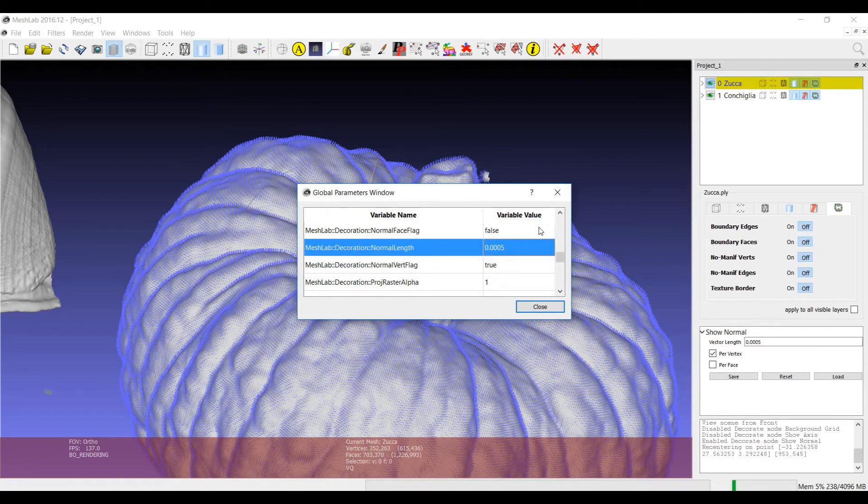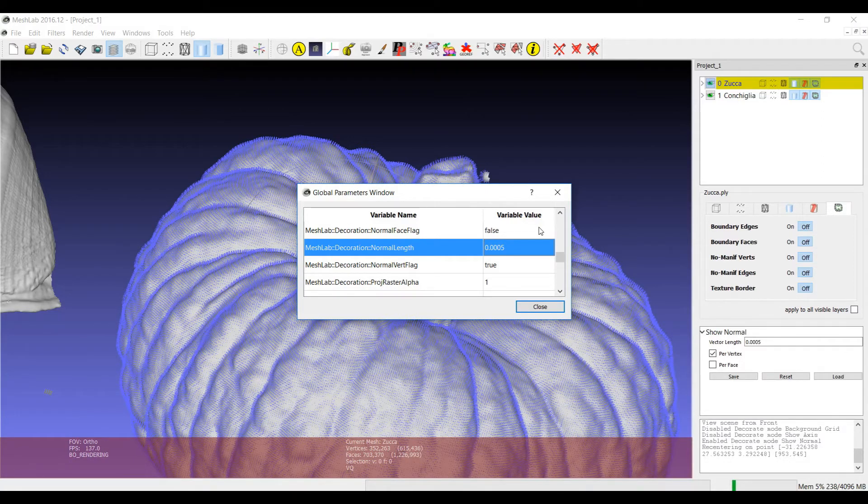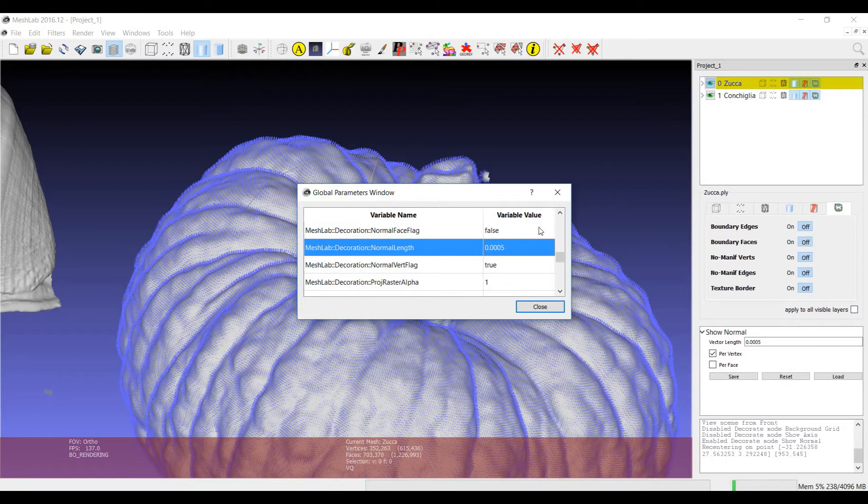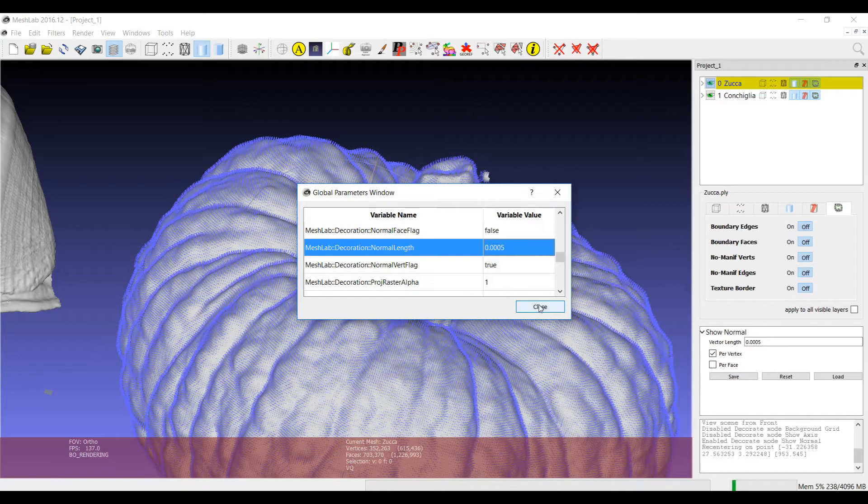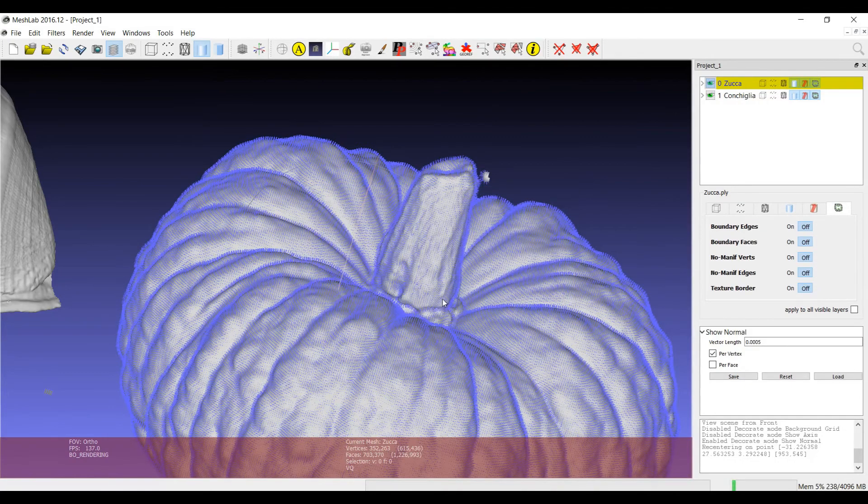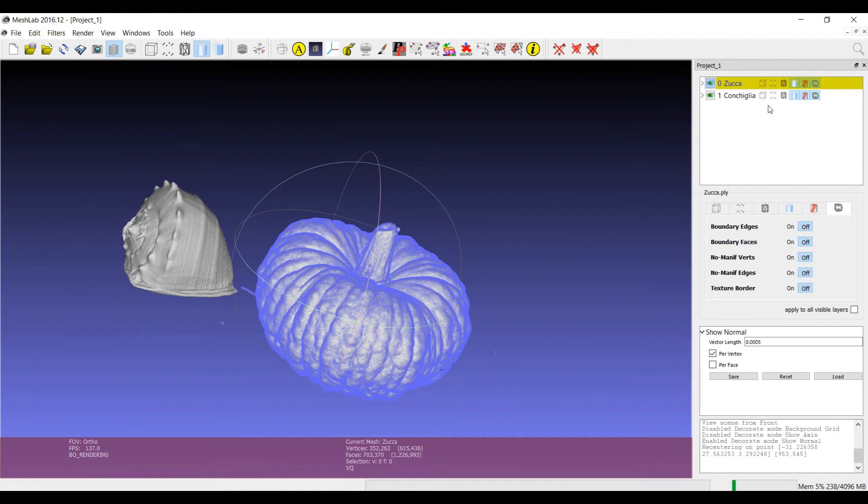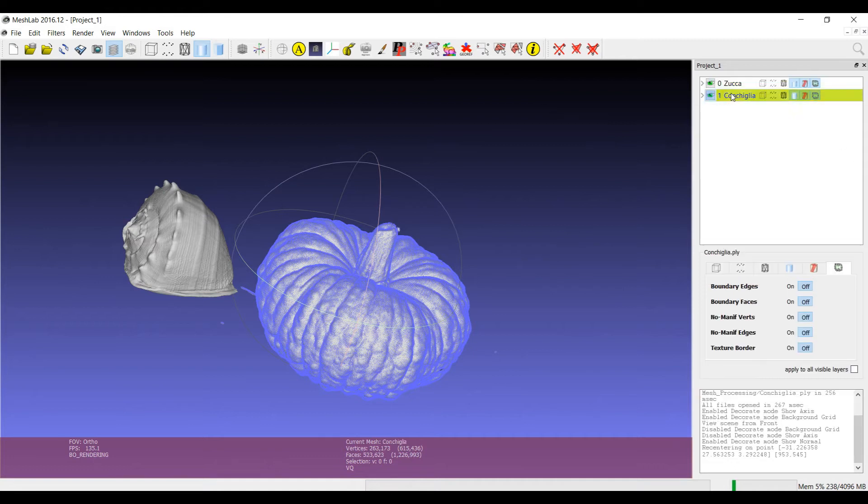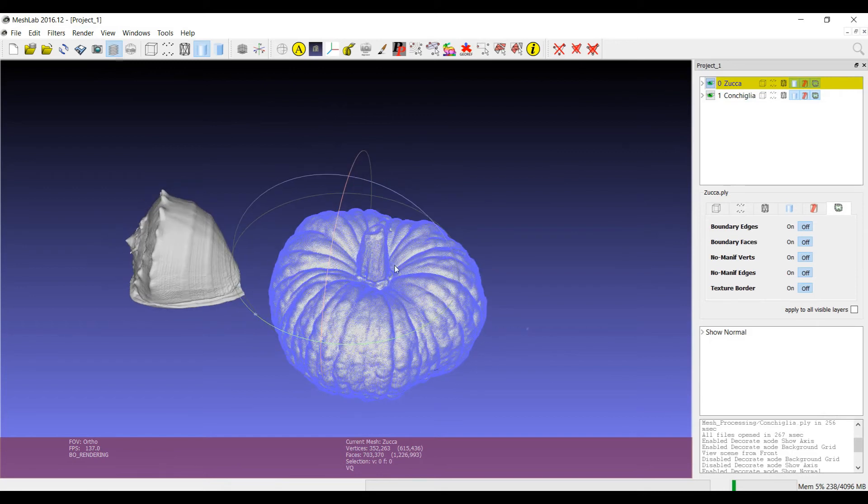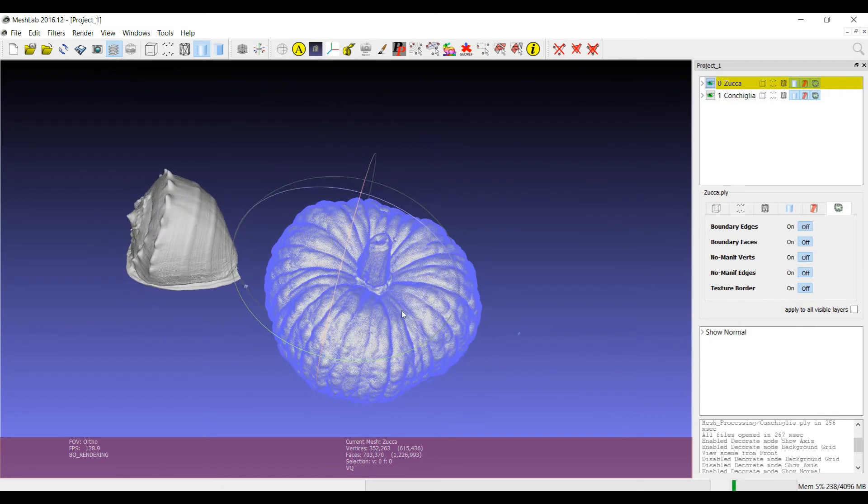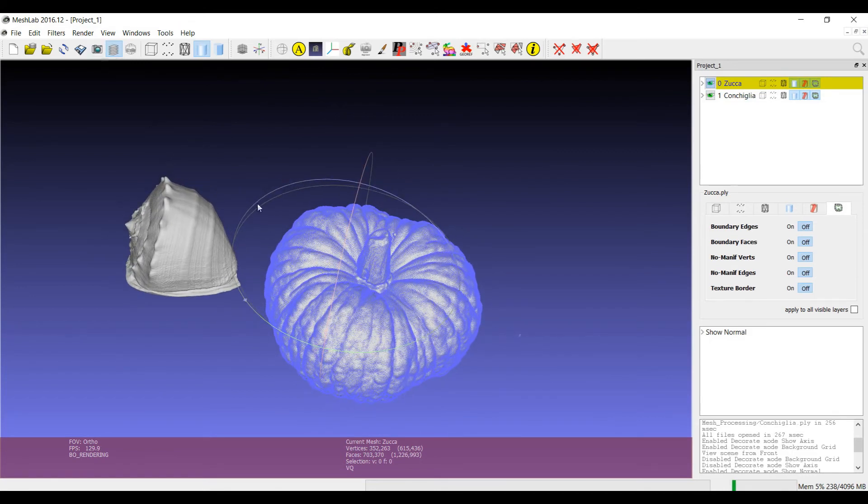So for example, if you are using models in meters and you know that the normals should be like 5 cm, then you can write the right value so that every time that you switch on the decorator, the visualization of the normals will be the right one. Again, for example, the normal visualization is a decoration that works only on the layer on which it has been selected.